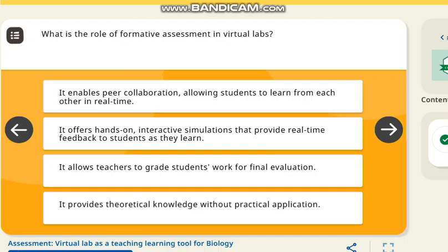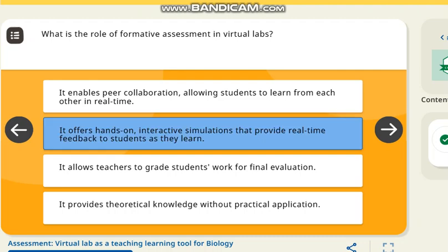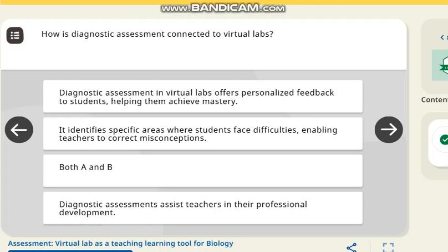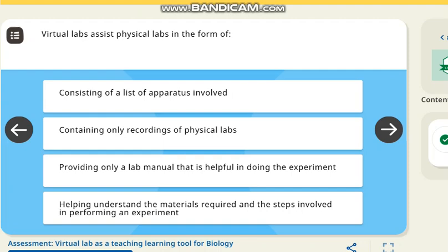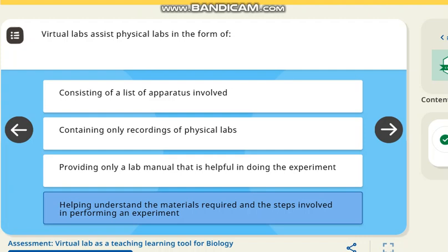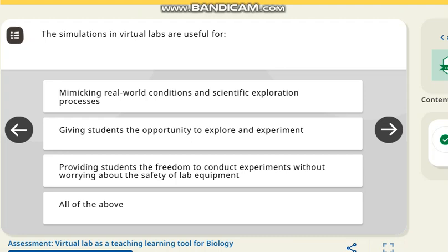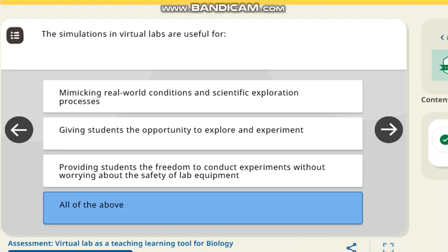The next question is: what is the role of formative assessment in virtual labs? The correct answer is it offers hands-on, interactive simulations that provide real-time feedback to students as they learn. The next question: how is diagnostic assessment connected to virtual labs? The answer is considered both A and B. The next question covers lab systems and physical labs — the correct answer is helping students understand the materials required and steps involved to perform an experiment.